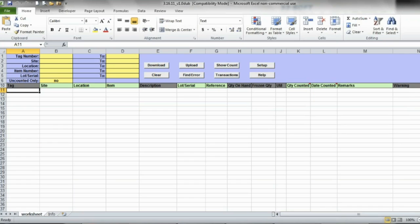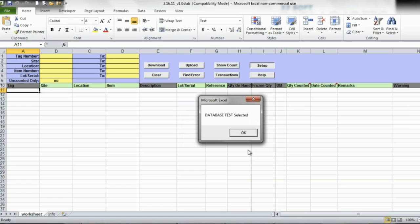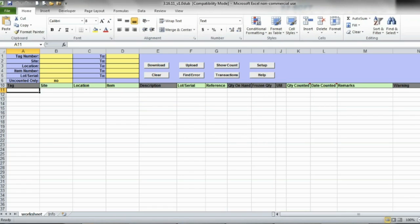With it I can download tags into Excel, enter results from the physical tags, and process them in groups or all together. First I need to tell the loader what QED database I will be connecting to. And now I can download all encountered tags or only tags for a specified number age. I can also limit the download by site, location, range of item numbers, or lots.